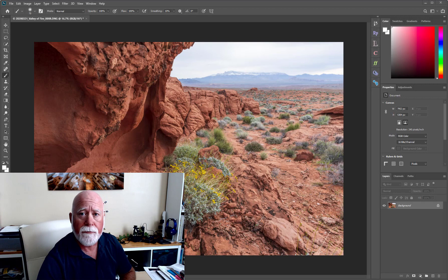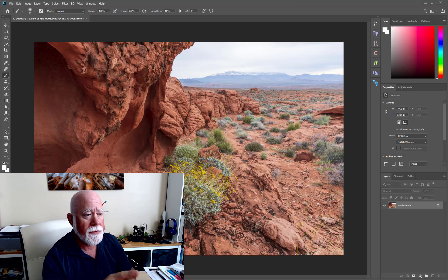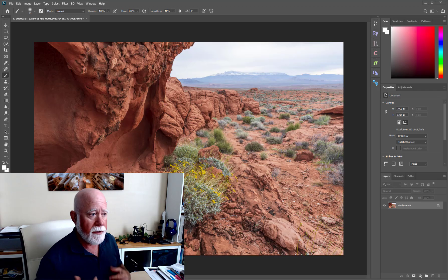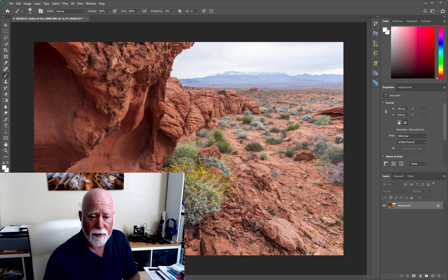Here I have on my screen an image that I took when I was at Valley of Fire State Park. It's nothing special, it's just something for me to demonstrate on. The first part of this process is you have to create the layers in which you're going to do your dodging and burning, and it's pretty straightforward.